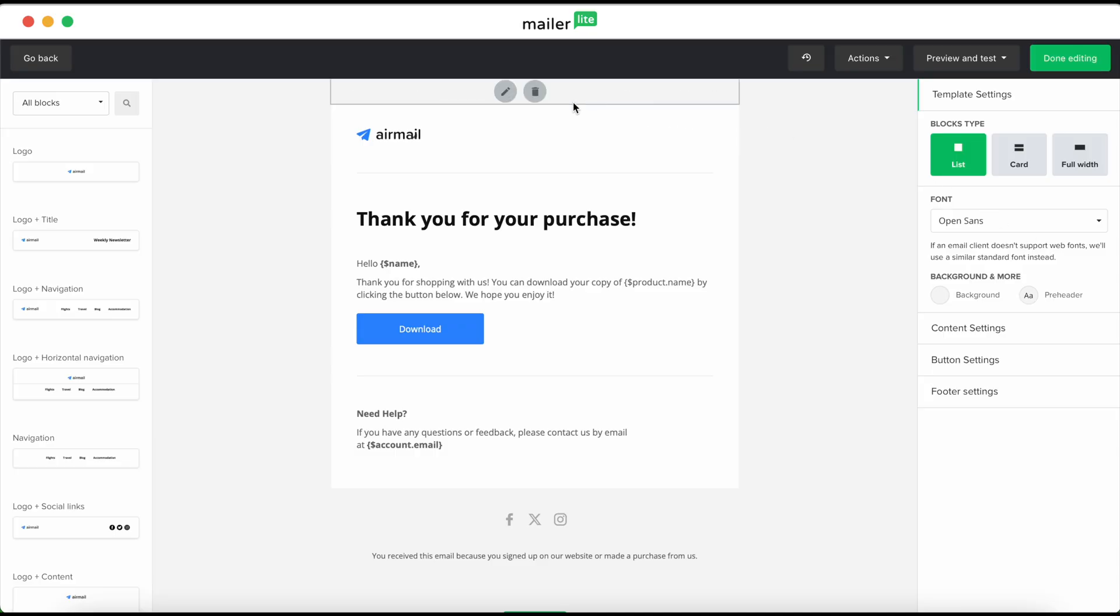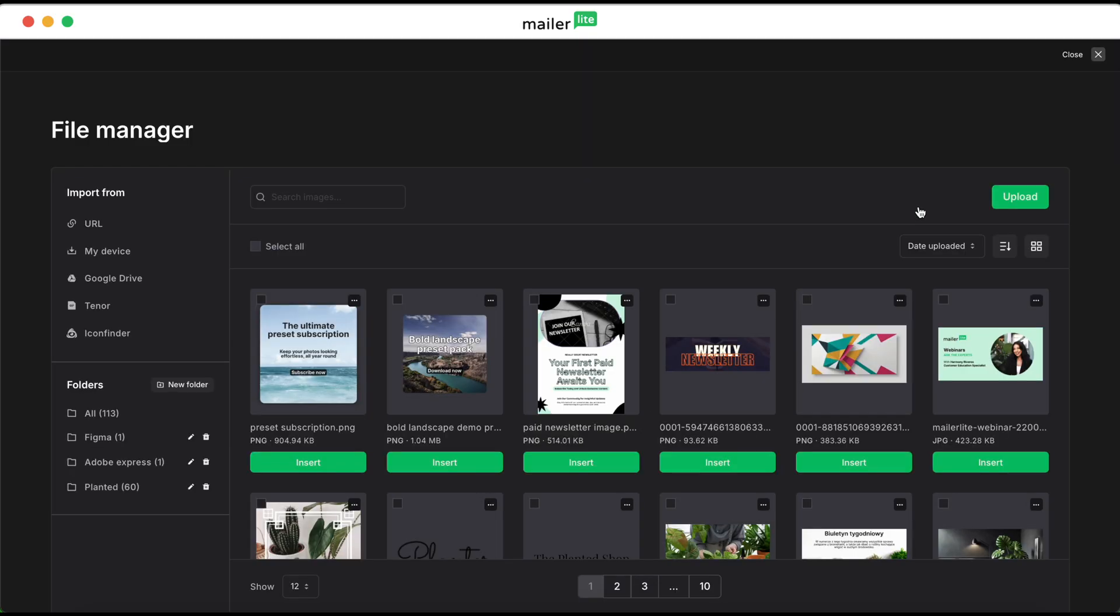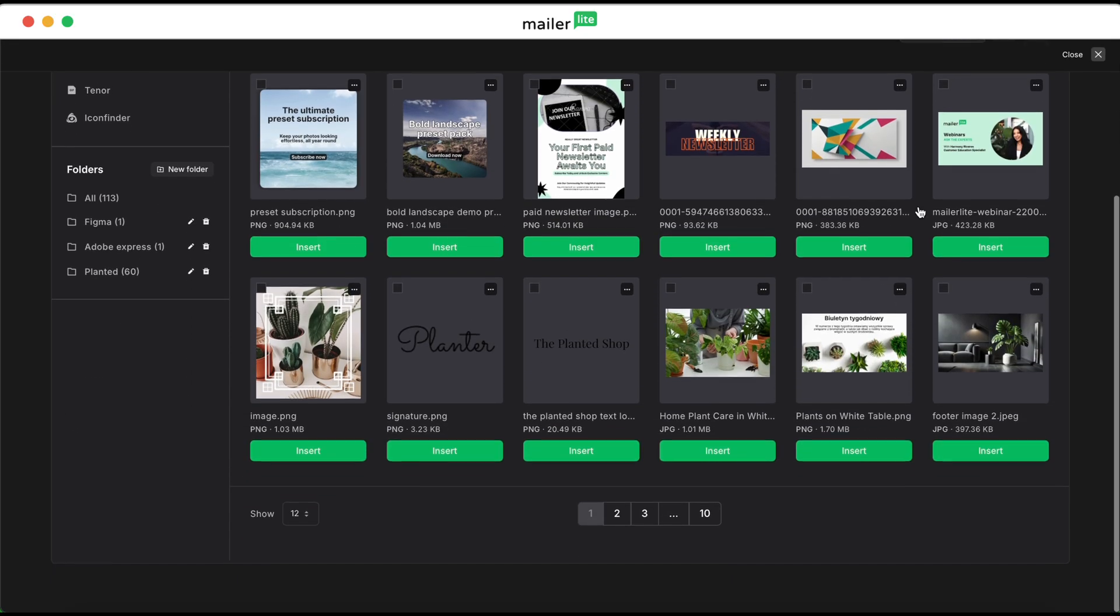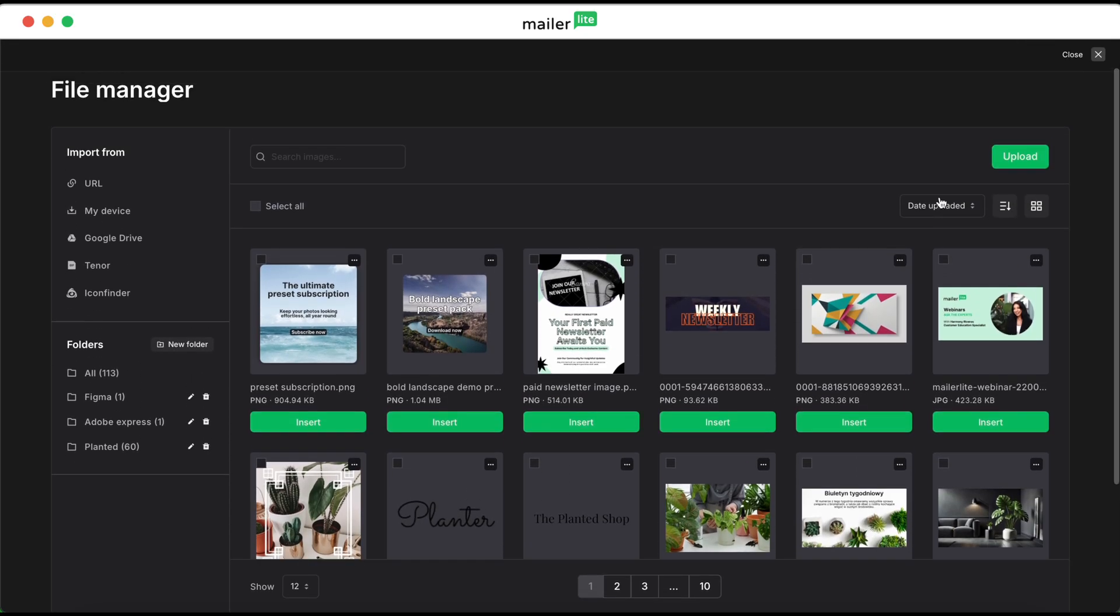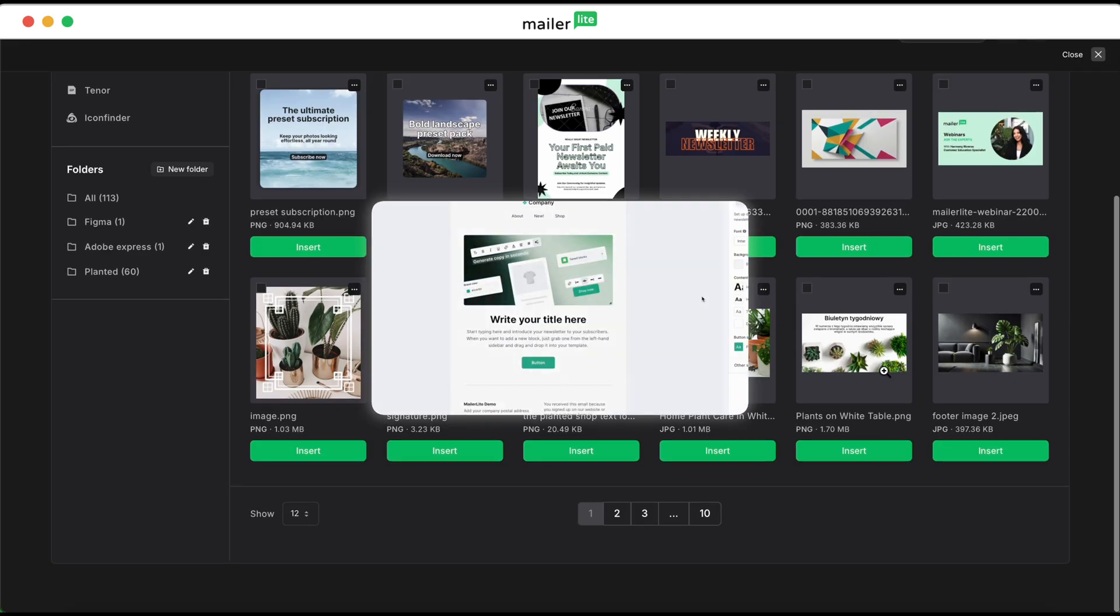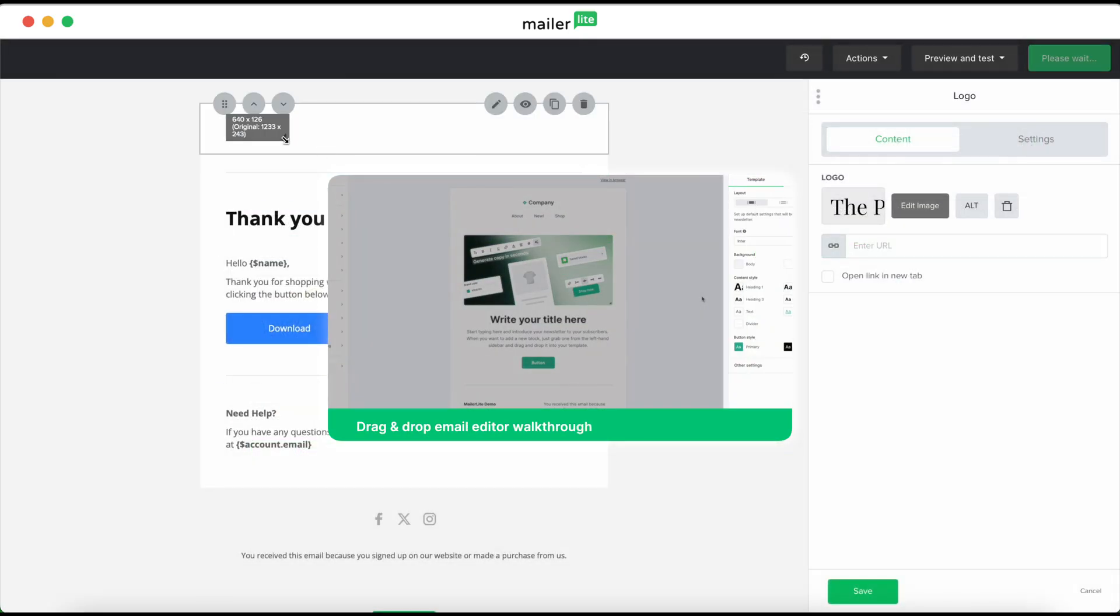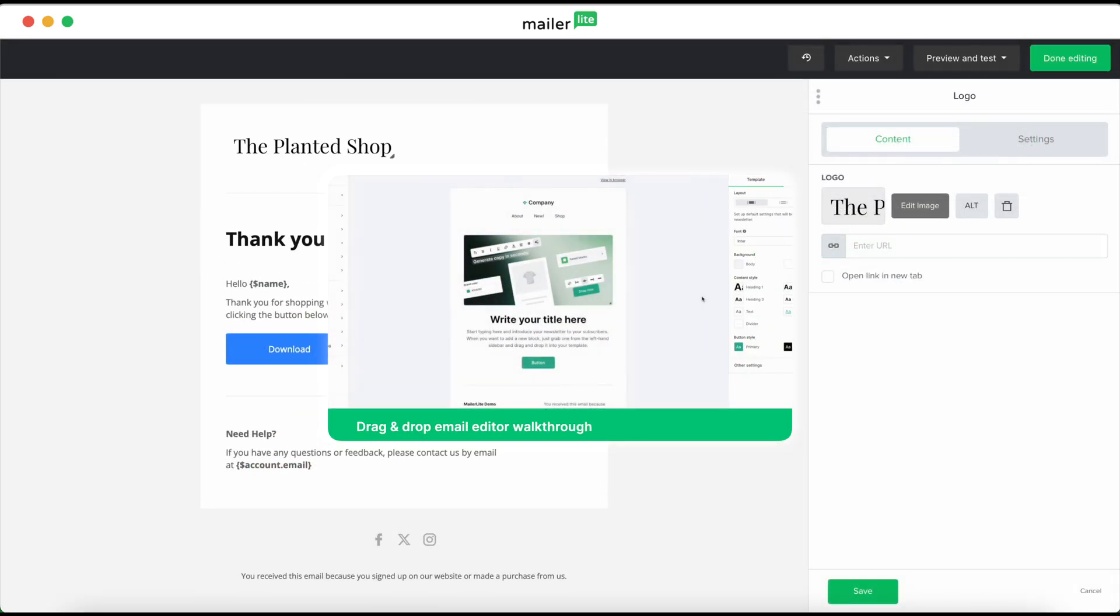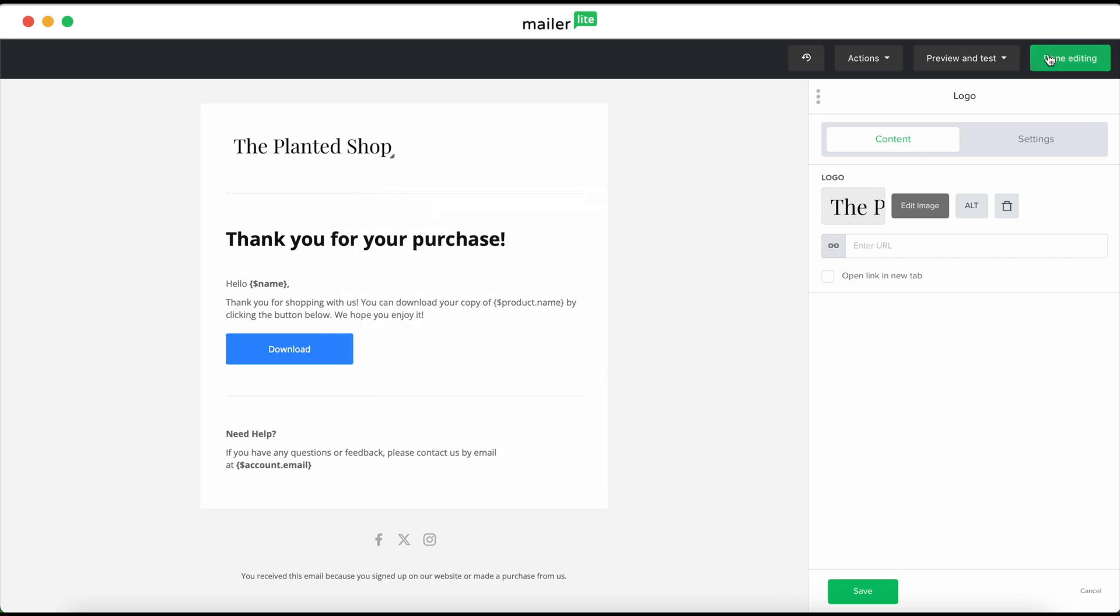Clicking on the edit button will take you over to the drag and drop builder where you can customize the look and feel of this email. So, if you want to change the logo, simply click into the block, click change in the right sidebar, and then select from a logo in your file manager, or of course you can upload a new file as well. For more on how to use our drag and drop editor, check out the video in the description. Once you're done, hit done editing.